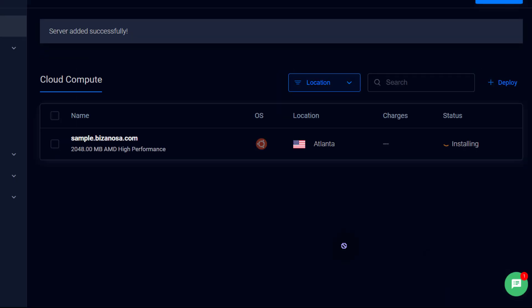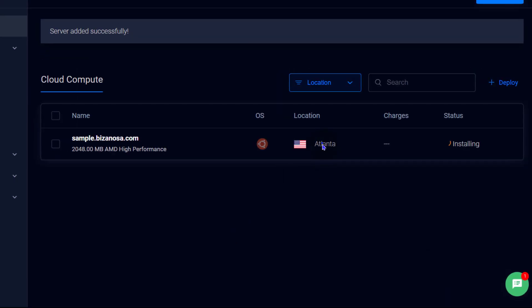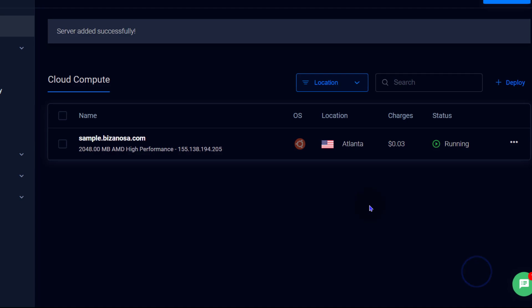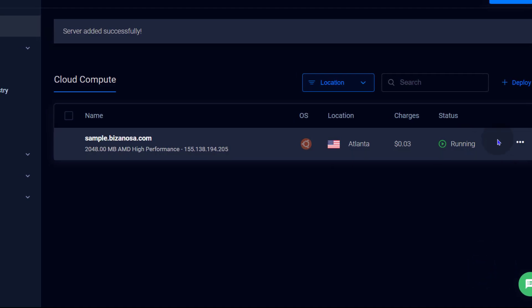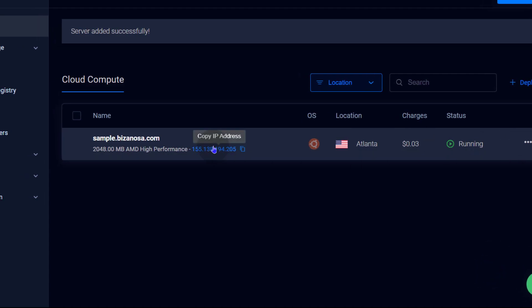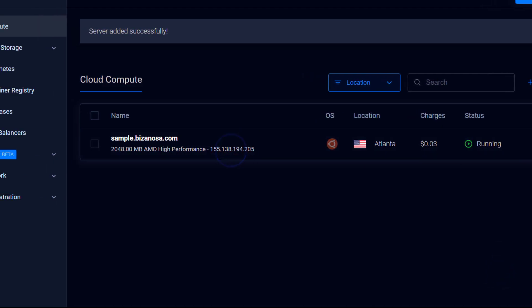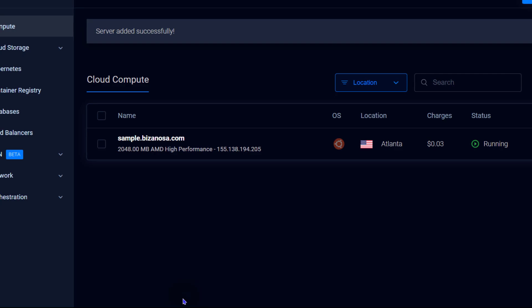And once it's deployed, we're going to see how to log in. There we go. Our server has been deployed. So we can copy the IP address and come back to login.